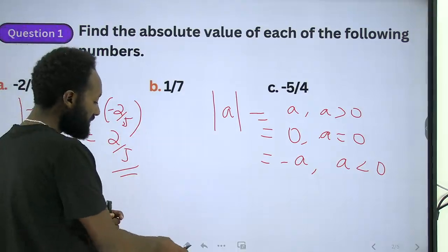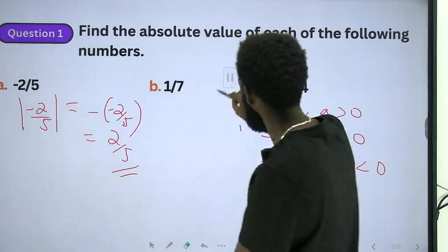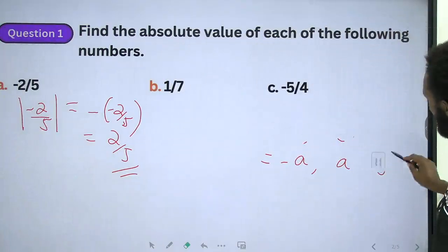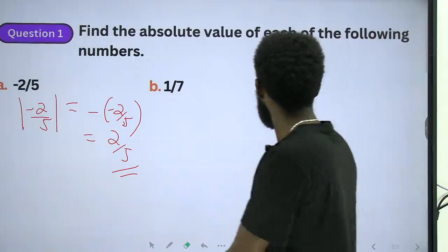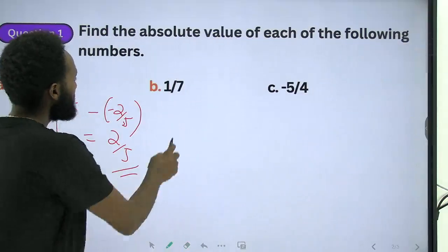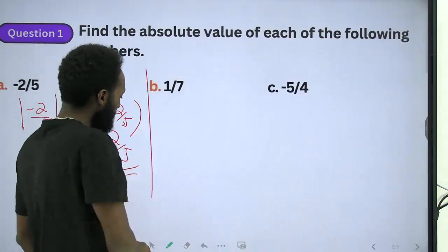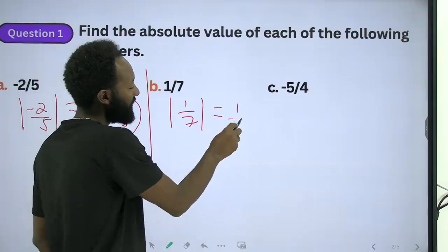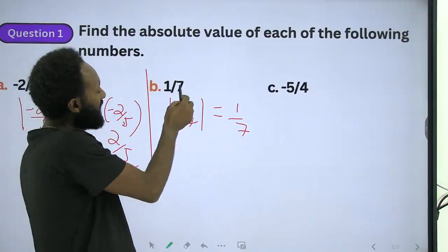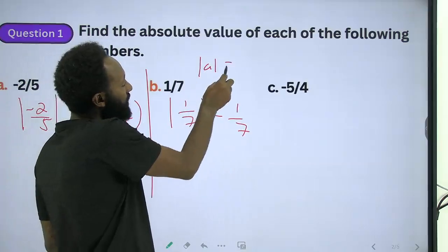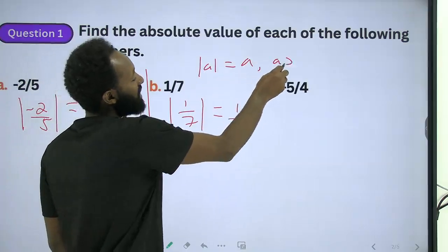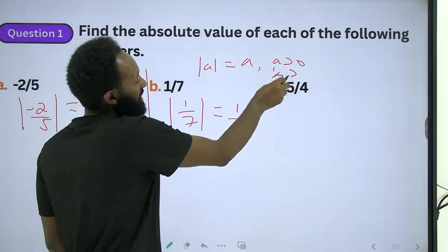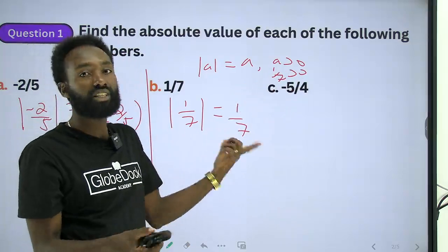Next example: 1 over 7. This is simple. Since 1 over 7 is a positive number, it is greater than 0. So by the definition, absolute value of a equals a when a is greater than 0. Therefore, absolute value of 1 over 7 is equal to 1 over 7.